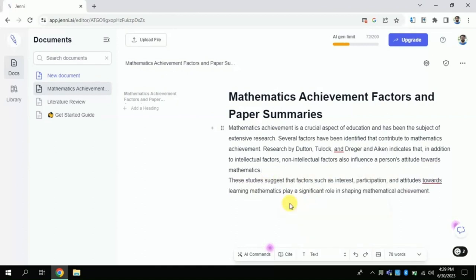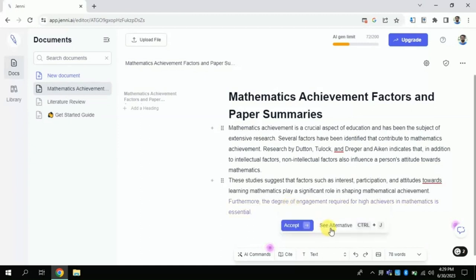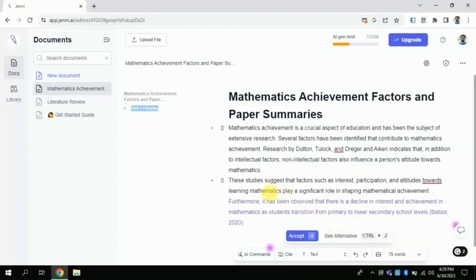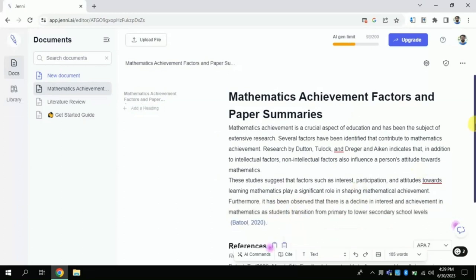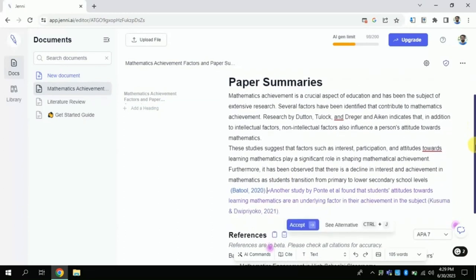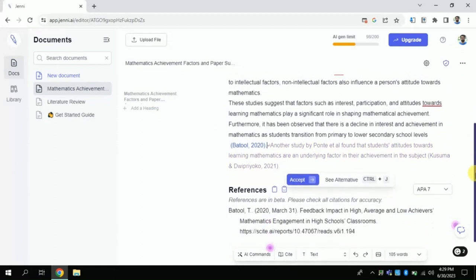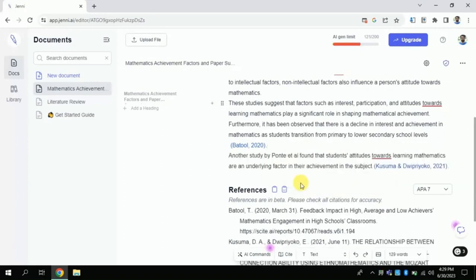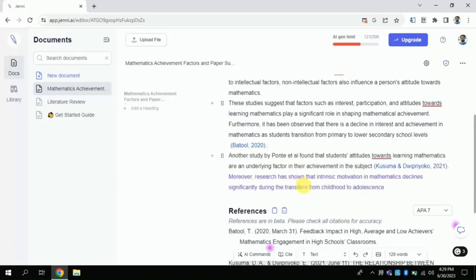If there isn't any connection between the lines, I can click the alternative option, which is just next to the accept option. Here I didn't want this line to be part of my literature, so I clicked alternative — and see, it gave alternative text. You just have to read the text thoroughly and accept the generated text. Here you can see it has cited different studies as well.